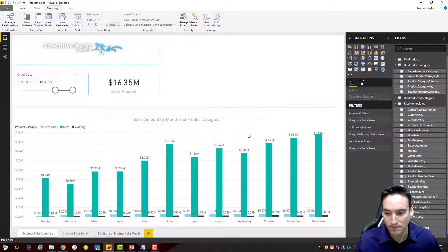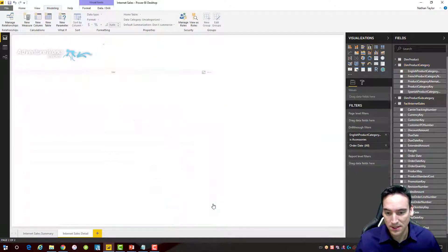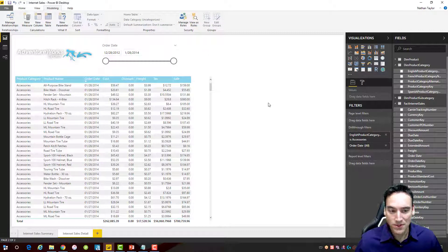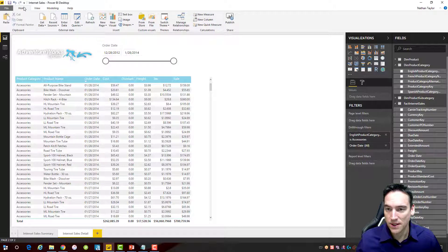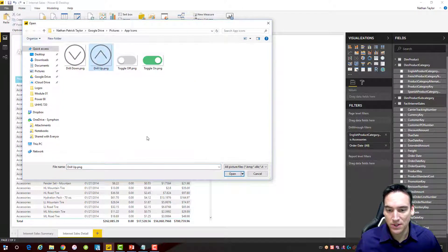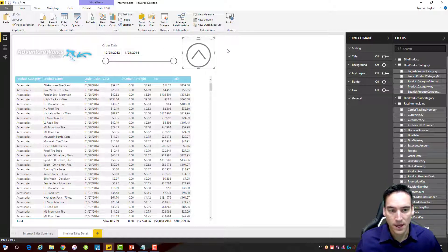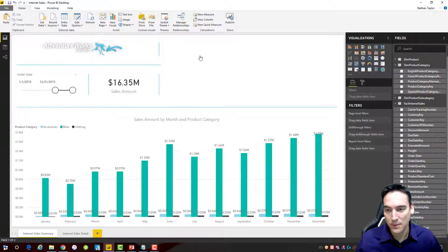I'll remove the duplicate and test it — this time drilling through on accessories. It does drill through to accessories, but again the date isn't filtering. A back button wasn't automatically added since I deleted it earlier, so let's create a custom one. I'll go to the Home menu, choose an image — a drill-up arrow to match how I think of it — drop it onto the canvas, go to the Link menu, turn it on, and set it to Go Back. Now when I do the drill-through and hold Control and click the button, it takes me back. You can use any custom image you want.